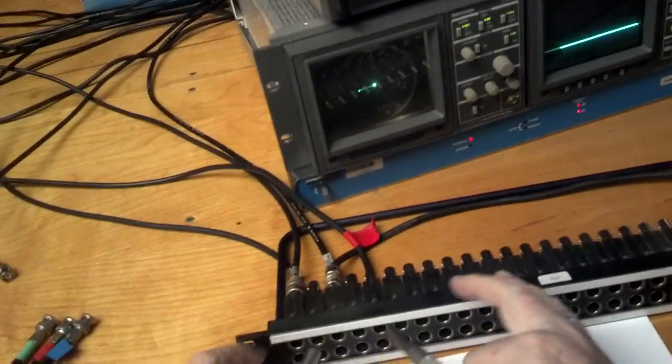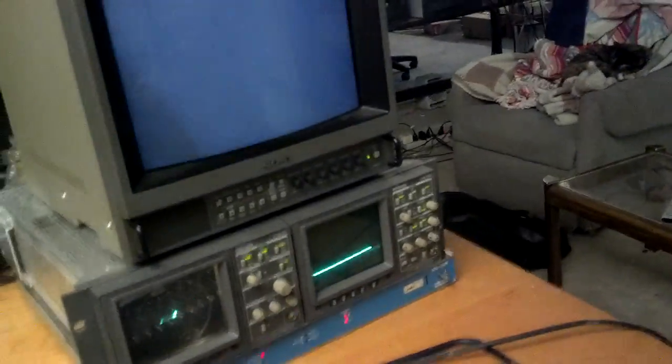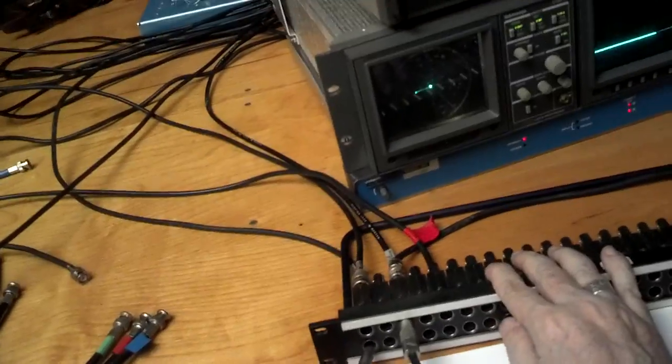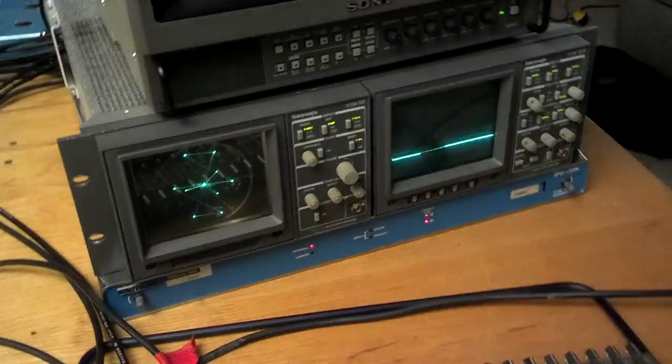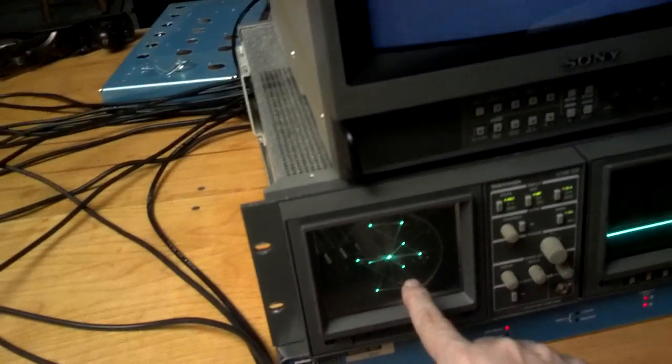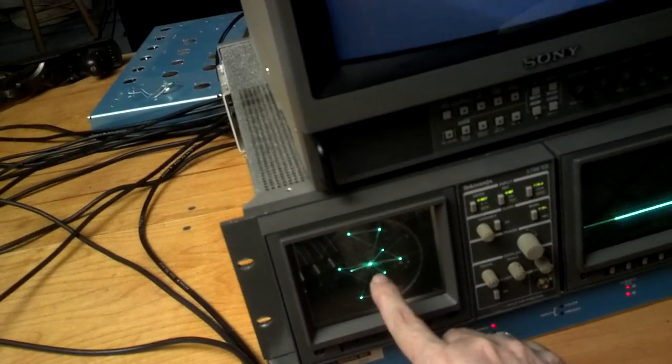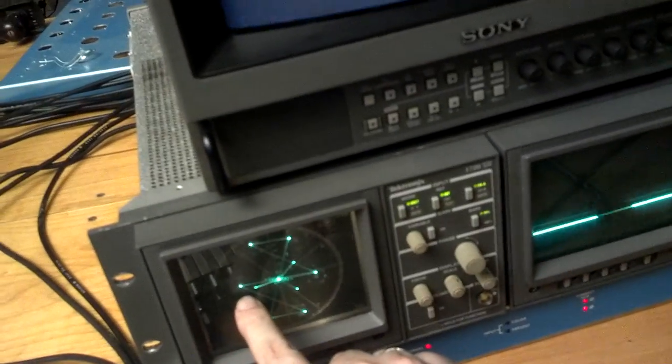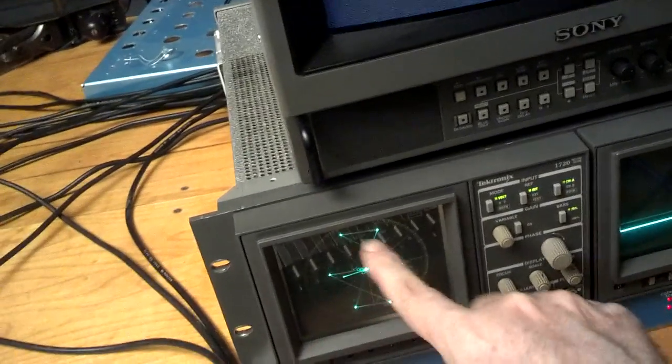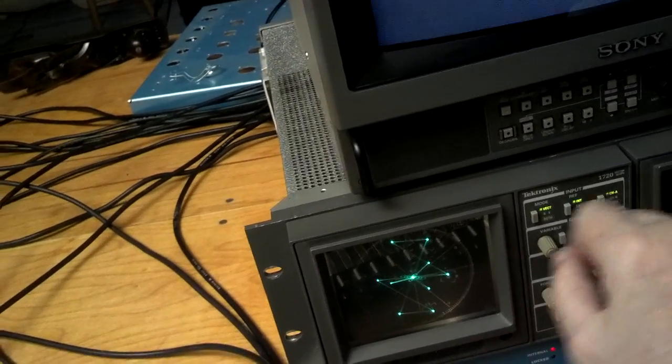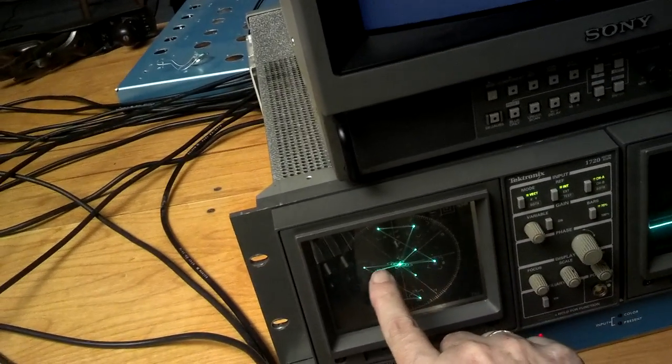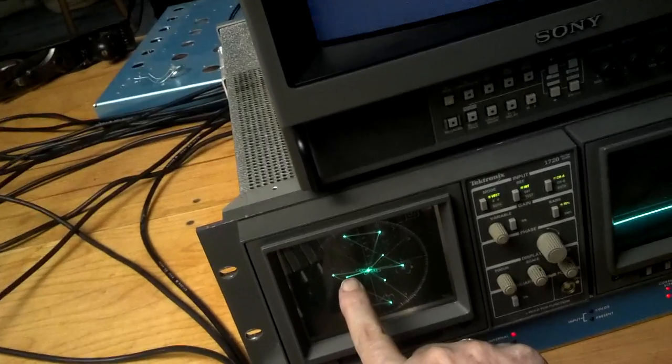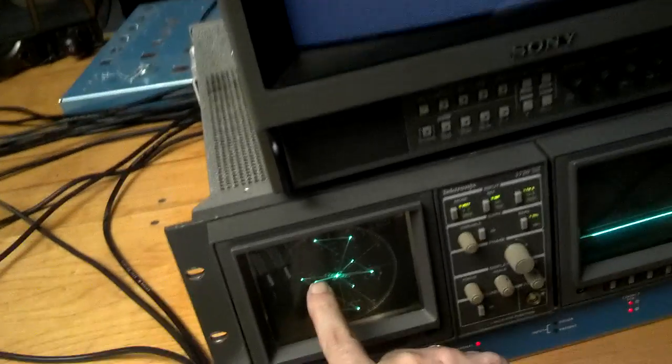So now let's do something a little different here. I'm going to patch the signal generator in the other room into the vectorscope. And here you see a vector display. And what this is showing us is the chroma. And there are little boxes here for cyan, yellow, magenta - all the colors that are in color bars.